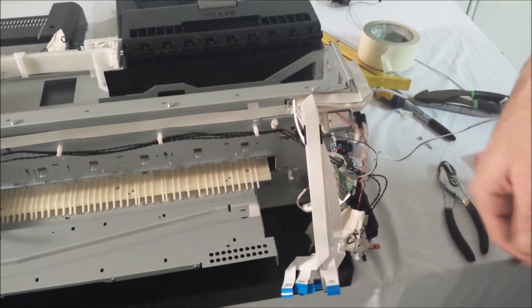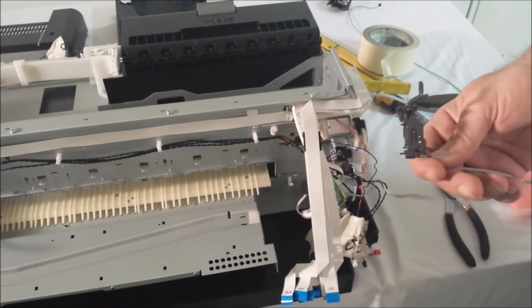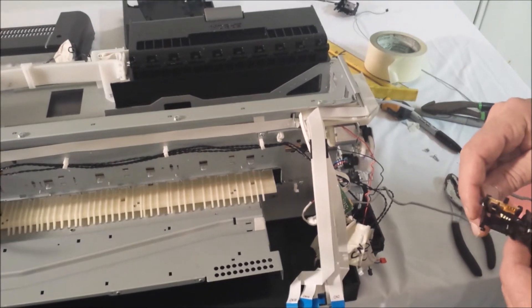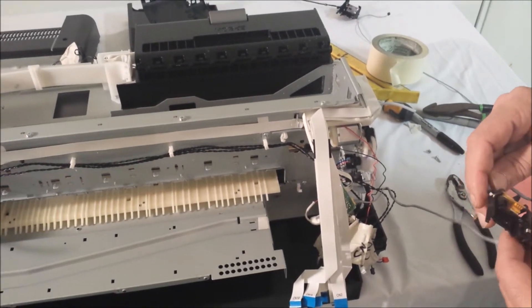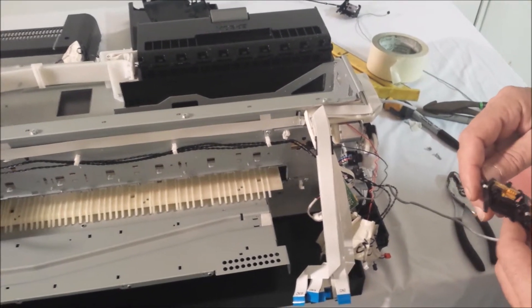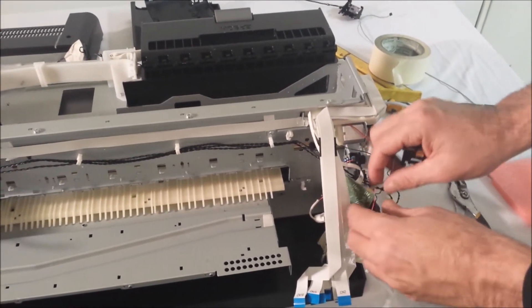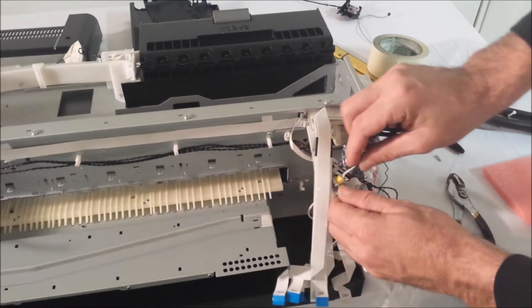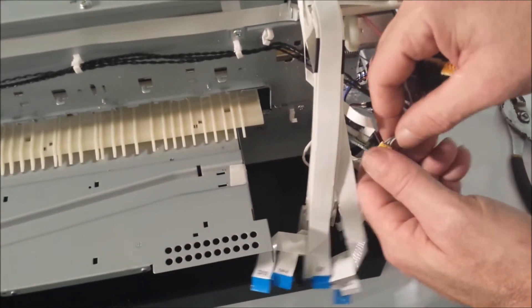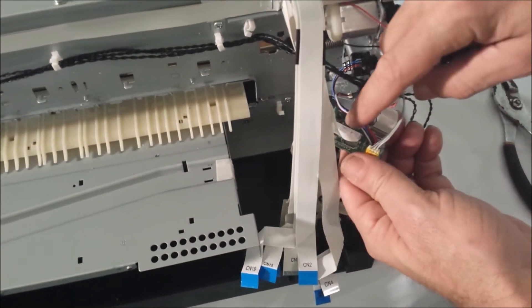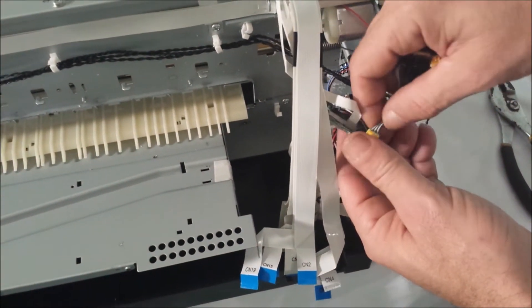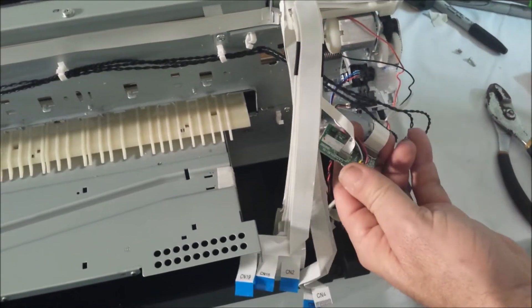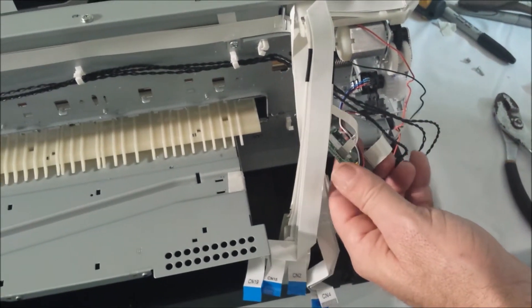So this particular wire here was the paper feed sensor. We no longer use this because we control it electronically. So you want to take that and unplug it from the ASF relay board. Just like that.